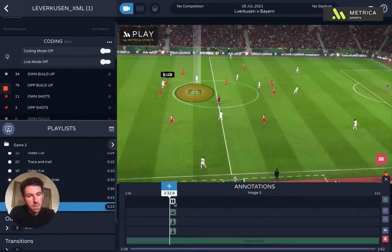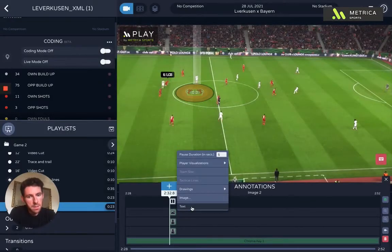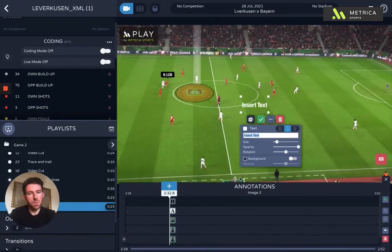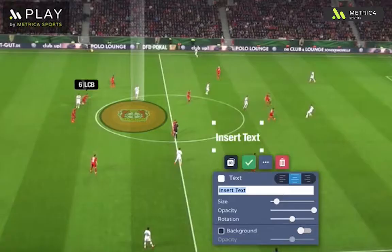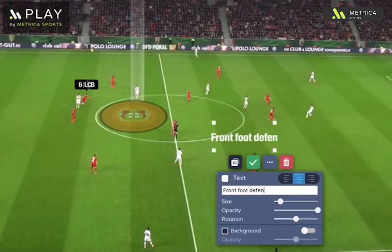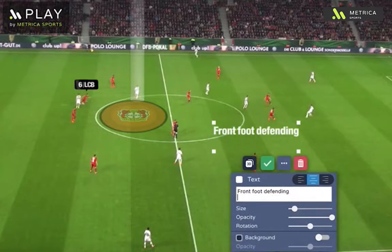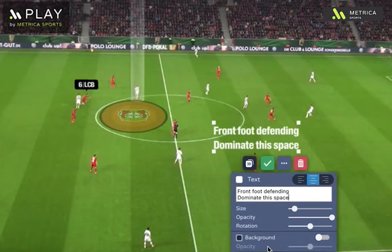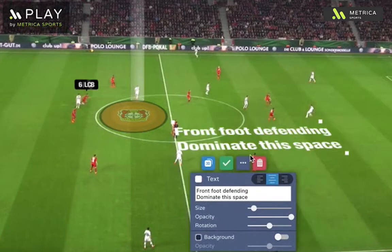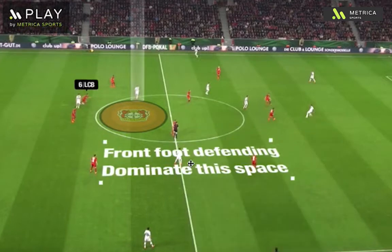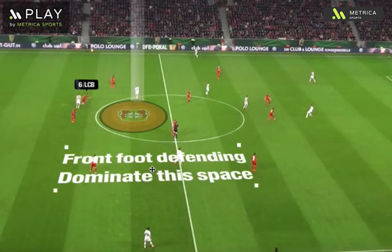What I'm going to do at this point is add some text — I'm going to go to text box and I'm just going to say 'front foot defending, dominate this space' for example. Then again I'm going to make that 3D and just place it on the field where I want it.